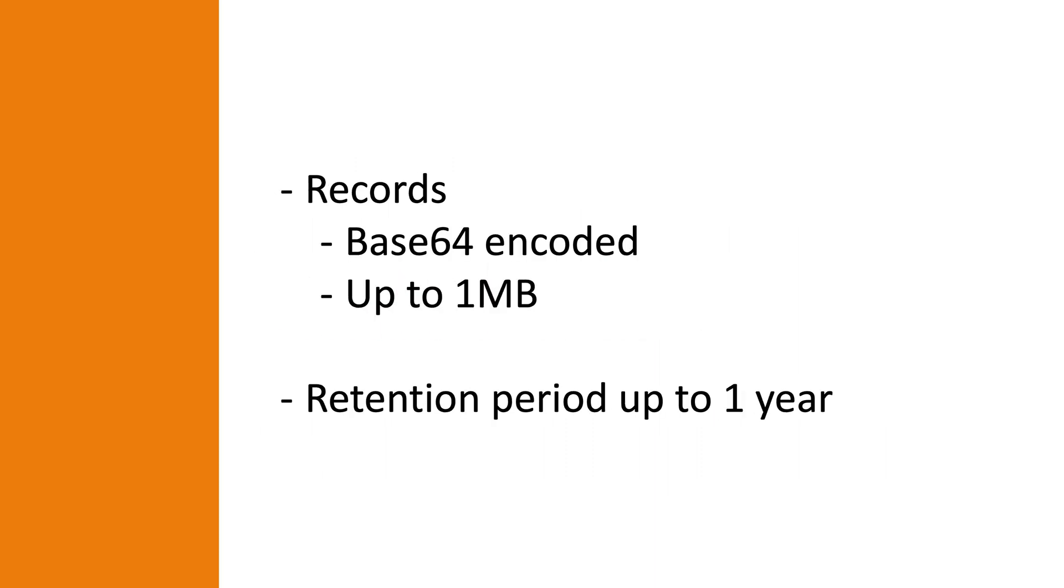So how does Kinesis work? Well in Kinesis you send messages, or as it's called in Kinesis, records, into a data stream where they can be analyzed, processed, or streamed to other services. Every record in a data stream is Base64 encoded and it can be up to one megabyte in size. Records can also be stored in the data stream for up to a year.